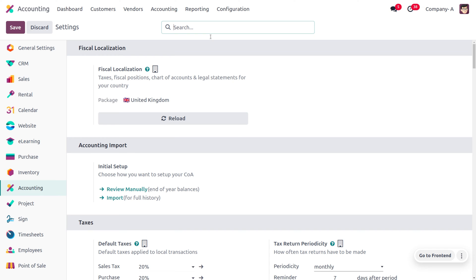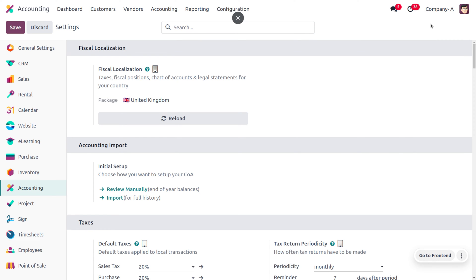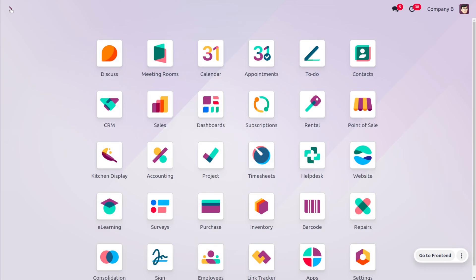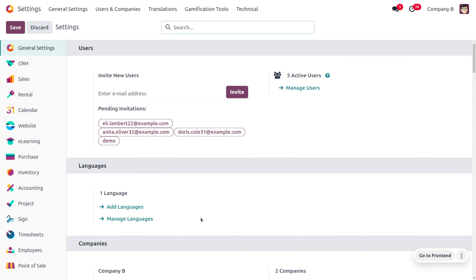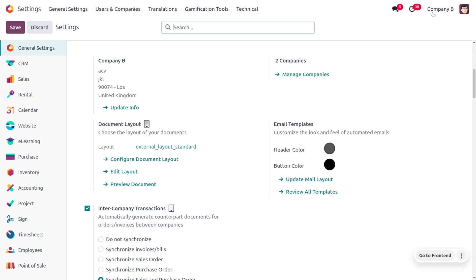In the general settings of the accounting module, you can find the fiscal localization. Everything has been set properly for Company A. Now let's move on to Company B and ensure the fiscal localization is set correctly there as well. Then go to general settings and confirm that intercompany transactions are enabled for Company B, and the document layout is configured.